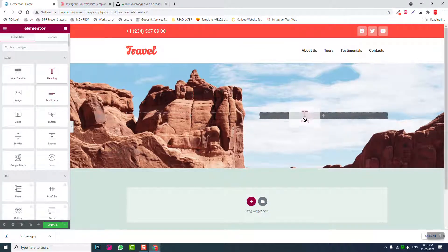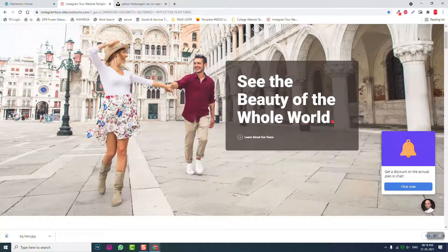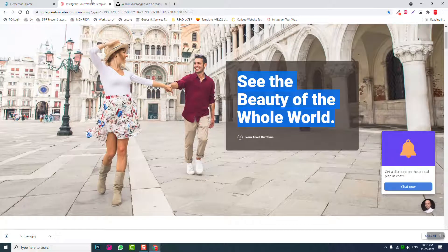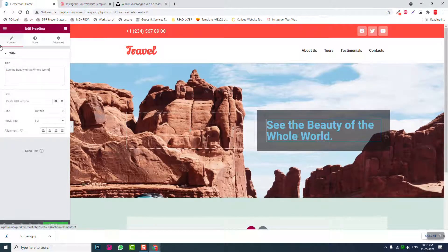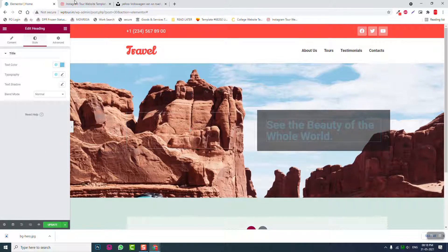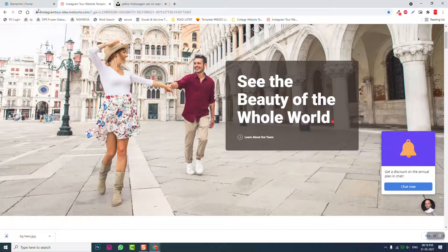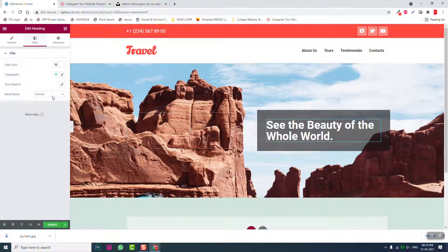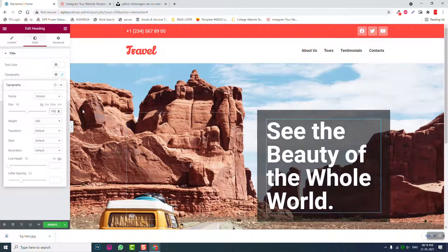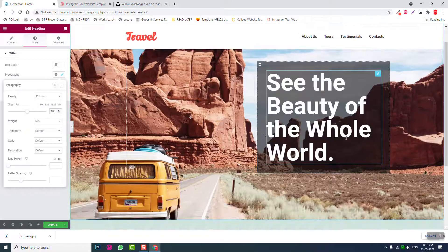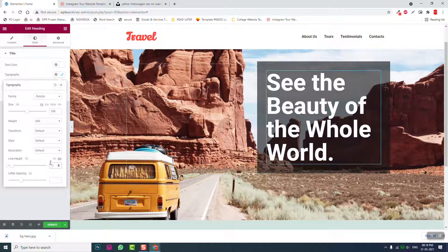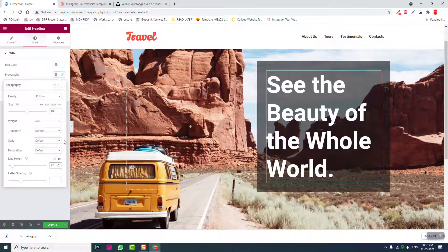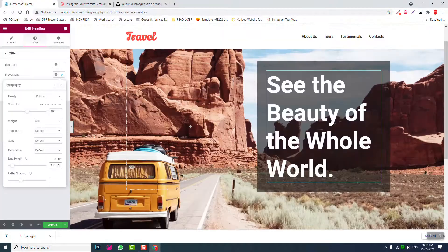Then heading. See the beauty of the whole world. White color, size 100, line height 1.2.